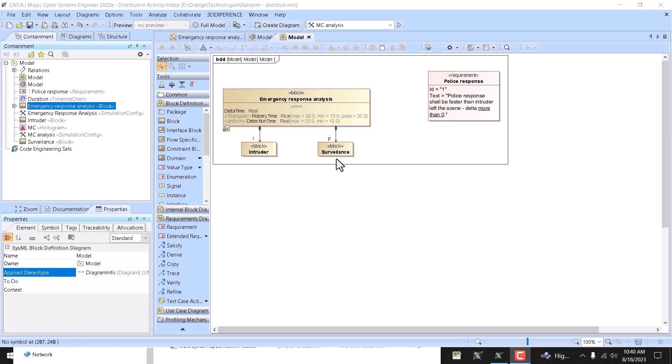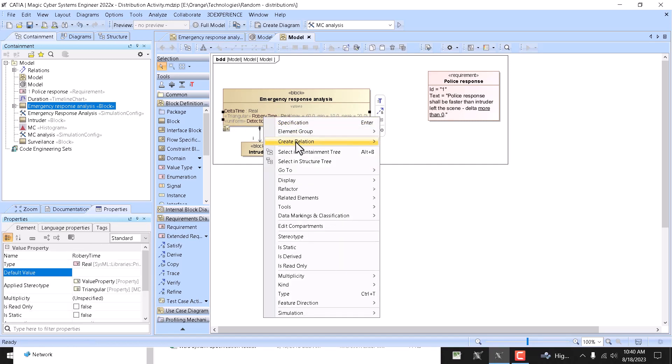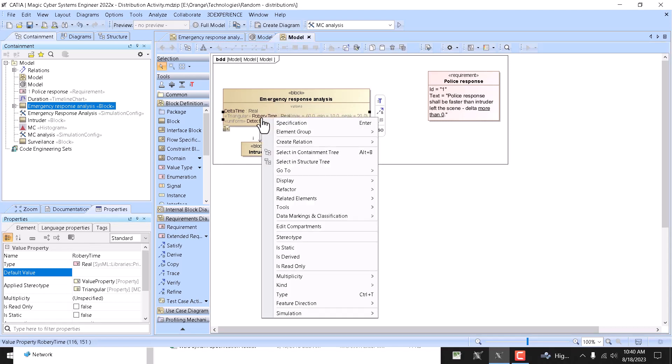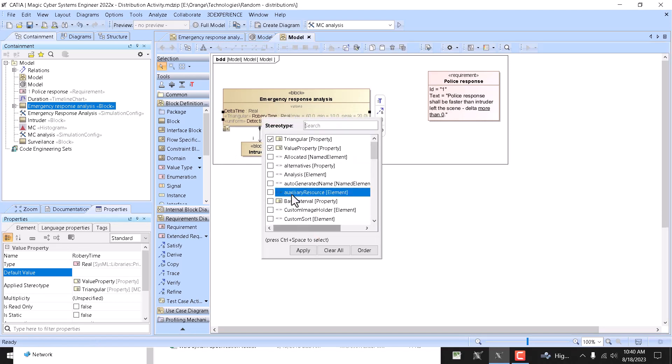And here we see the robbery time which is with triangular distribution, which is a stereotype applied on the new stereotype we're introducing in 2022 applied on the value property. Here we can see the stereotype triangular.